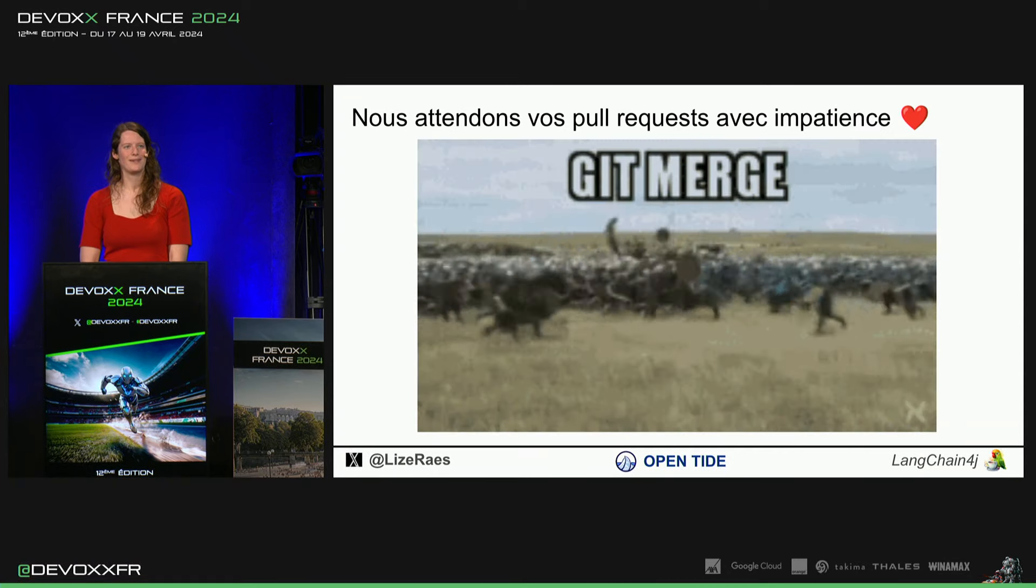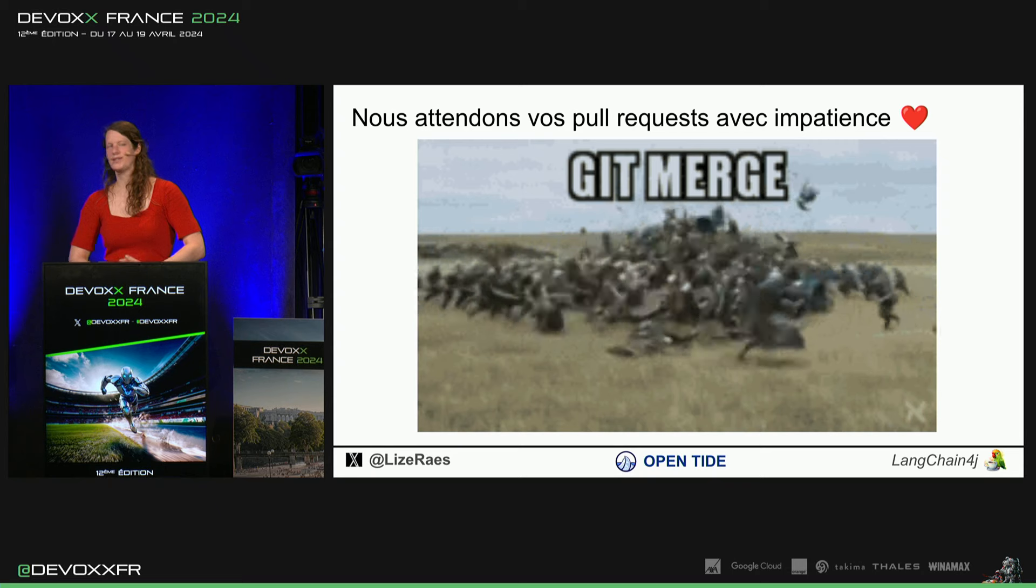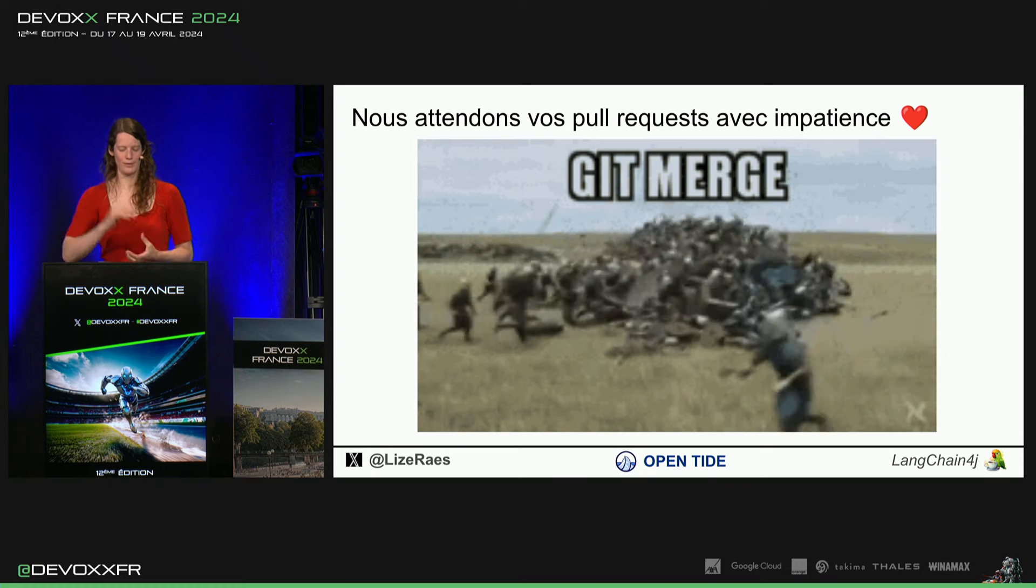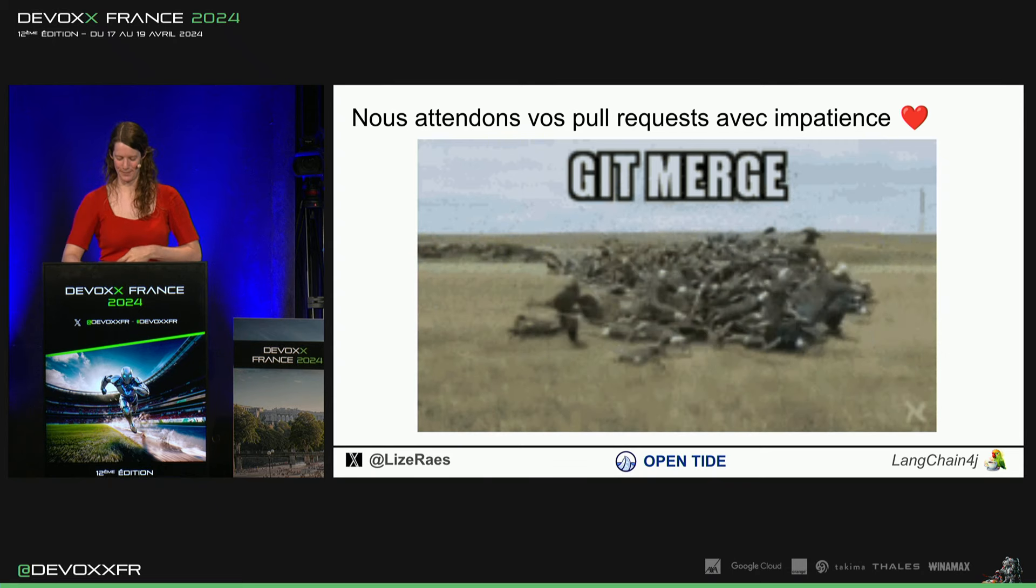Donc, j'espère aussi que s'il manque un feature, que vous faites un pull request. Merci beaucoup.